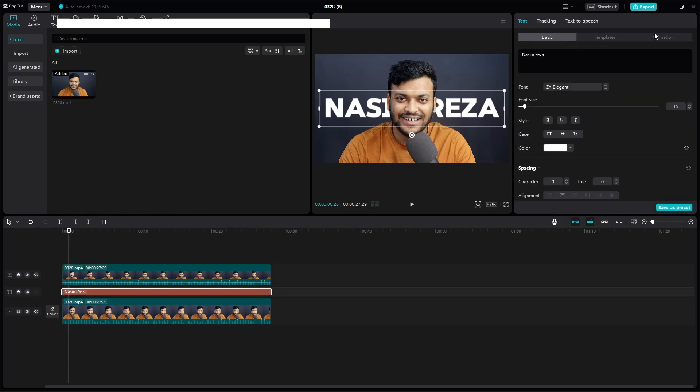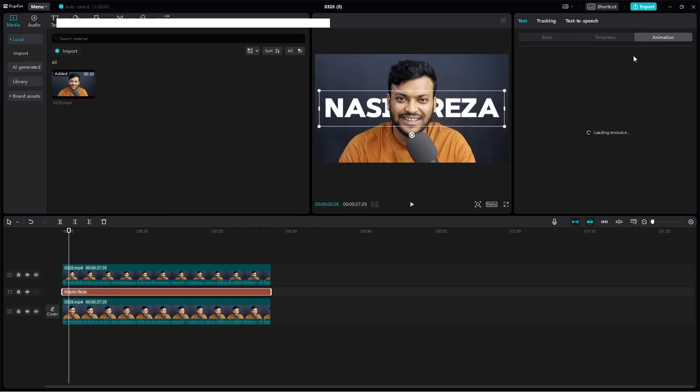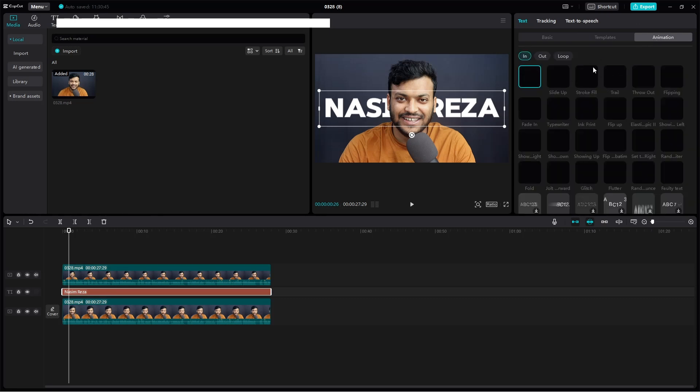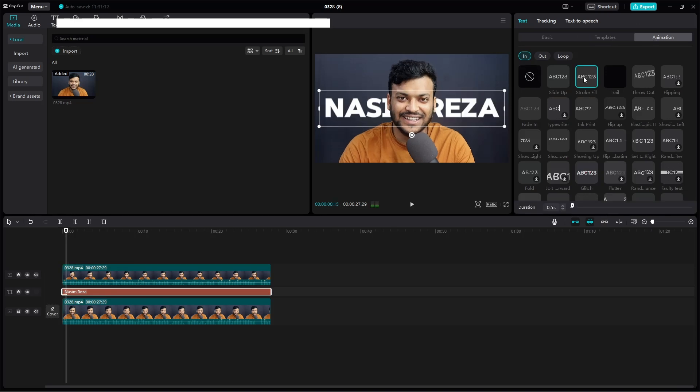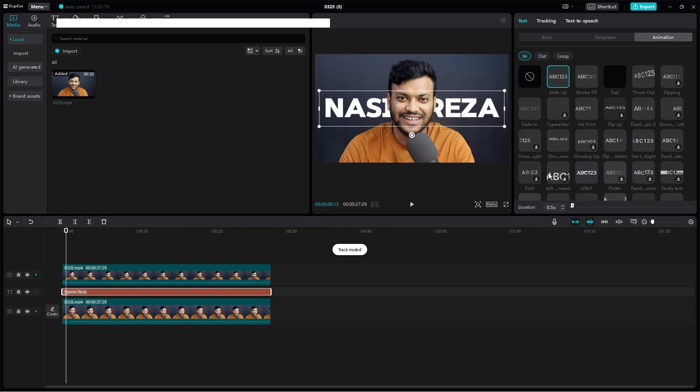Add any templates from this animation template gallery, for example this one, or this one. So if you want, you can add any of them from here. It's up to you which animation you want to keep.